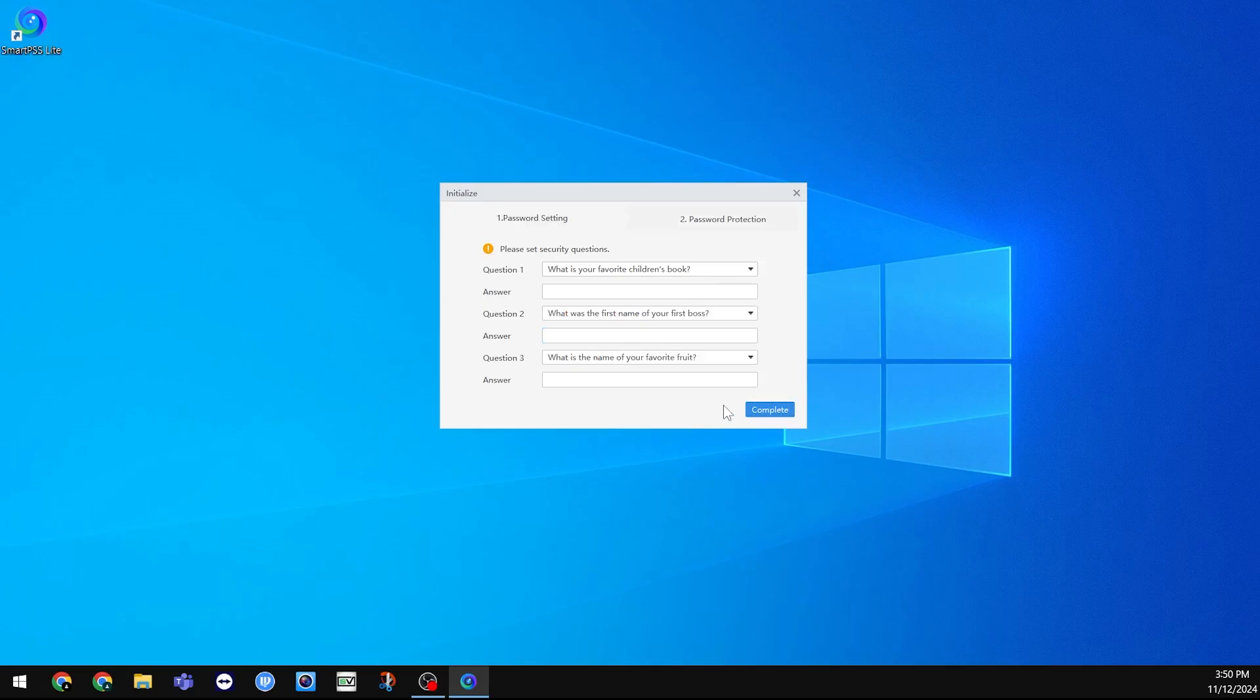Here, it will let you choose security questions for if you ever forget your password to SmartPSS Lite. If you selected the auto-login box before, you shouldn't really need these. Feel free to put whatever you'd like in here. There are other ways of getting back into the application if you forget the password. Click Complete when finished.